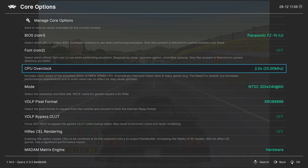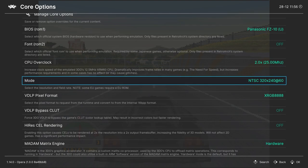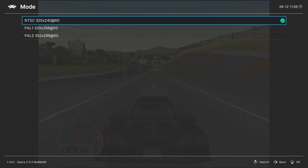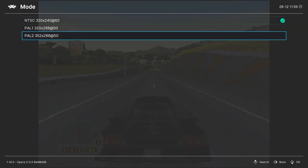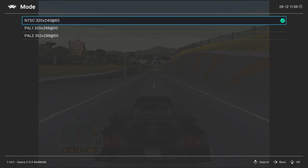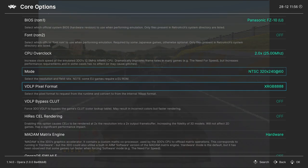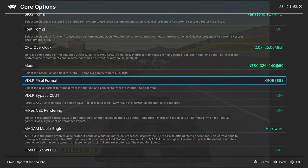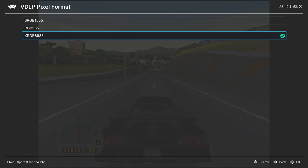Next up, we have the mode. So this lets you set the resolutions, so you can choose between NTSC or PAL here. VDLP pixel format, so you can choose between RGB and XRGB.